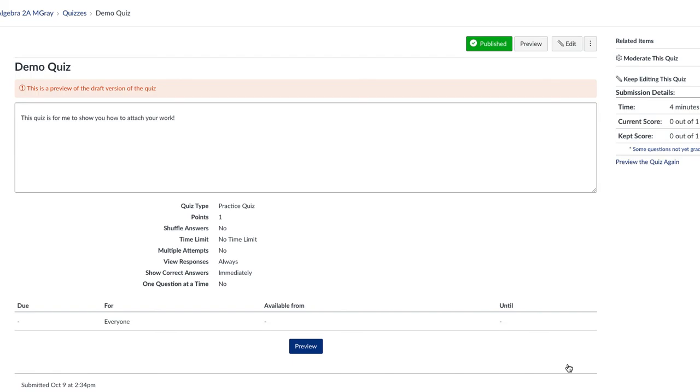All right. I hope that helped. This is obviously not the screen you'll have. This is my teacher's screen of who's done what so far. But I hope that that helps you understand how to attach your work.